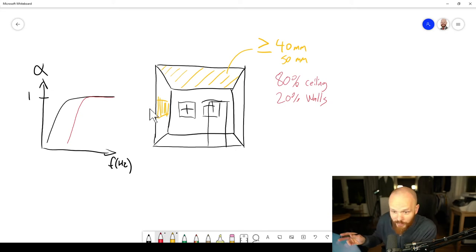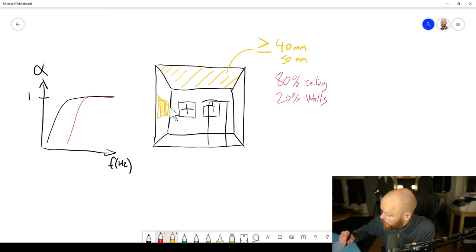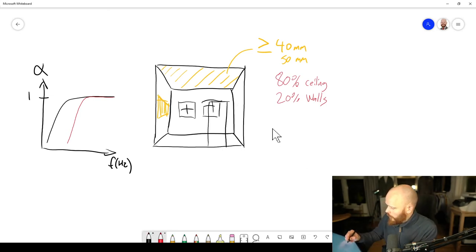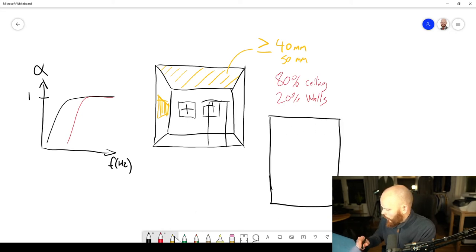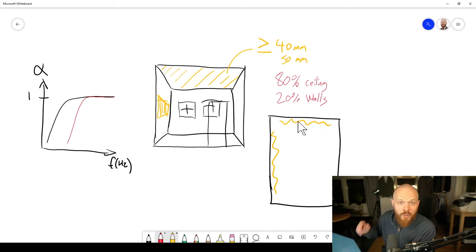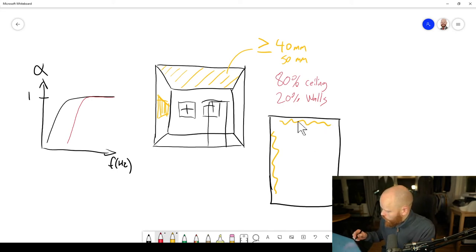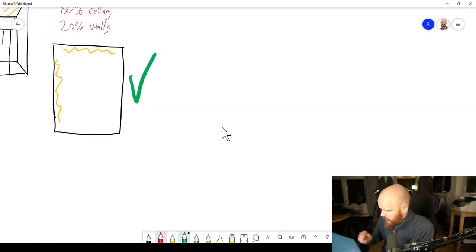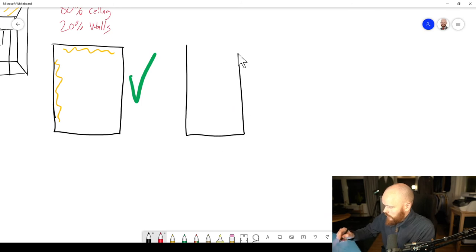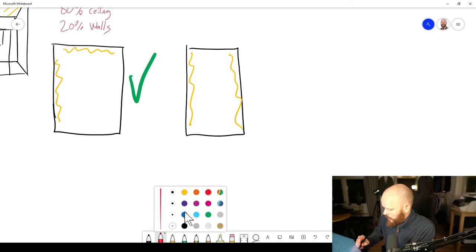Same principle there. 40 to 50 millimeters would be preferable. And you should also remember to do it in an L shape. So, this is view from above. Absorption should go on one of the short sides and one of the long sides. You should not do it like this. That is a bad idea. Don't do that.